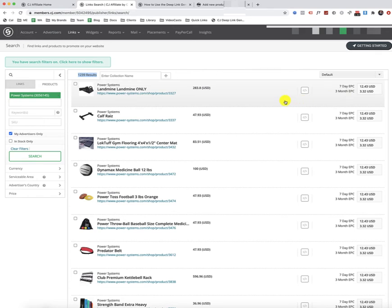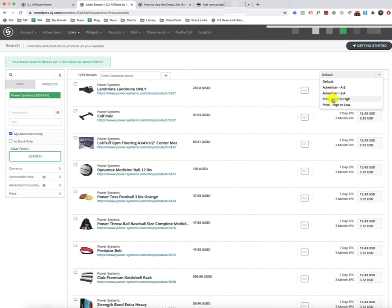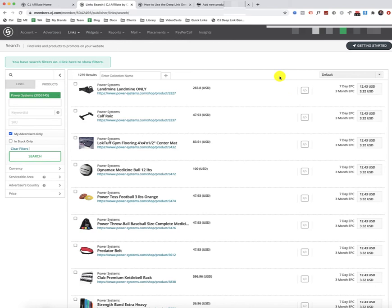But if it doesn't influence you, then just simply choose the ones that you want by clicking on this Get Code button. And before we do that, you can also come up here to the default area and search these products by the low to high price or high to low. And then you can choose the products from there.